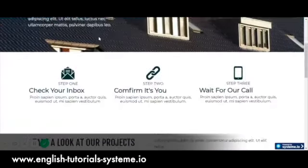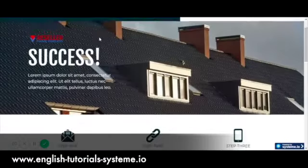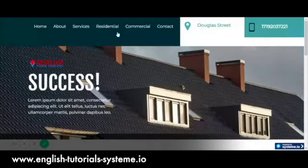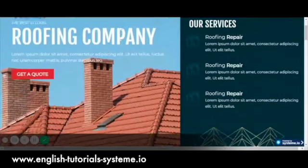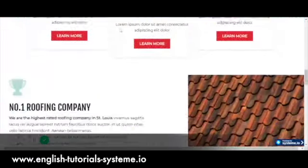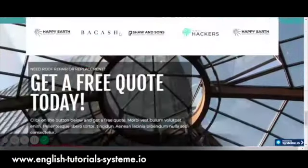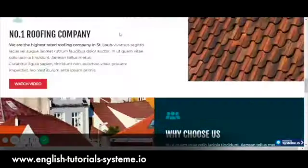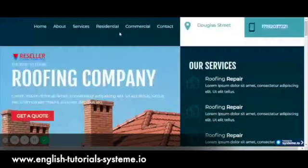To get your template, click on the link in the video description. You need to subscribe to Systeme.io first. Then, once connected, click on the link to download your templates. Your template will be uploaded automatically into your Systeme.io account, in the funnels category.